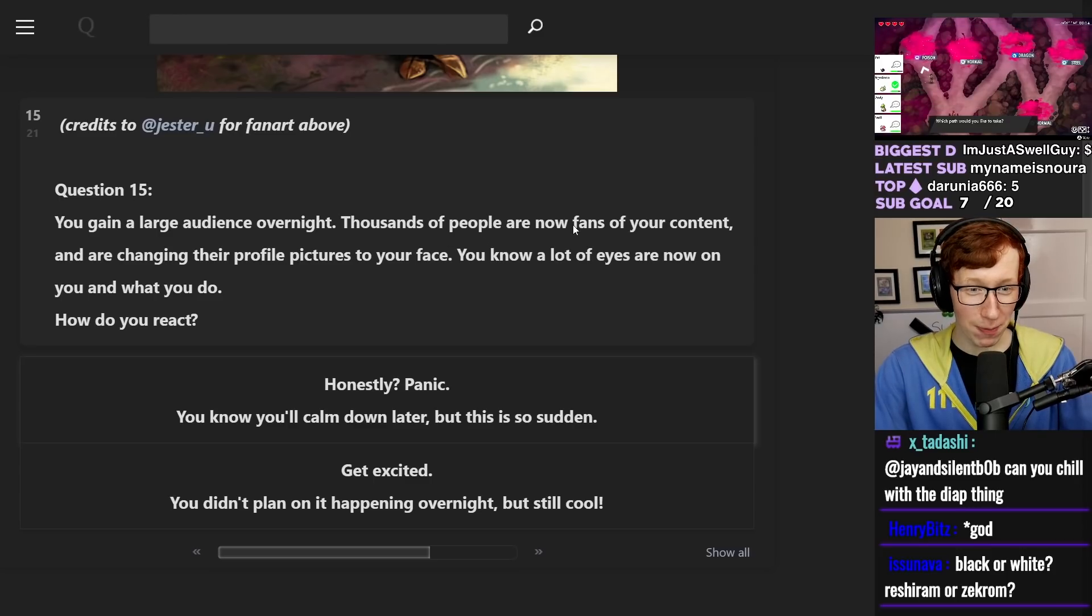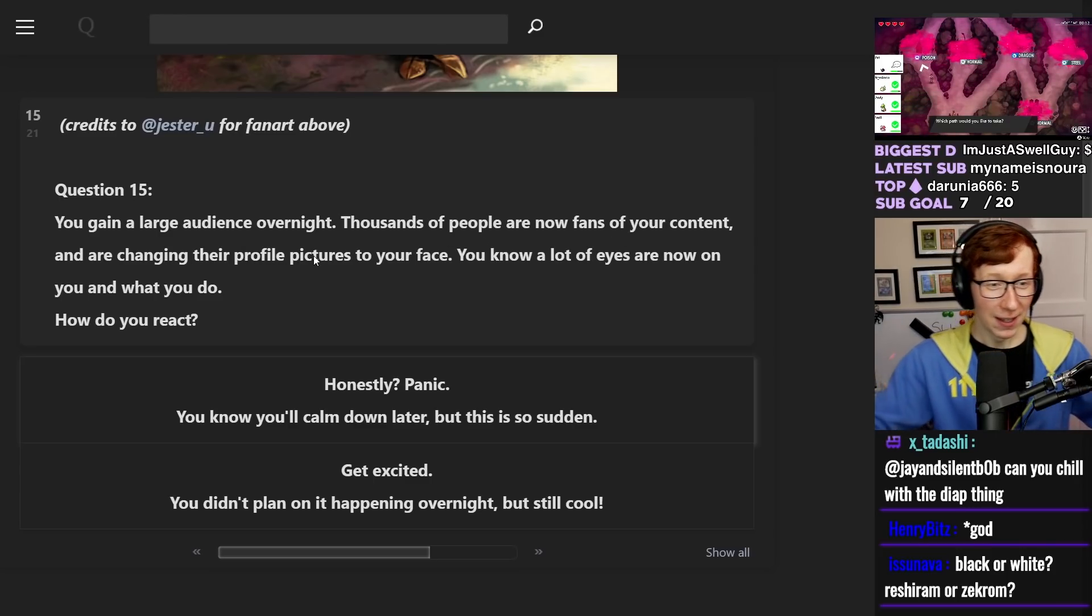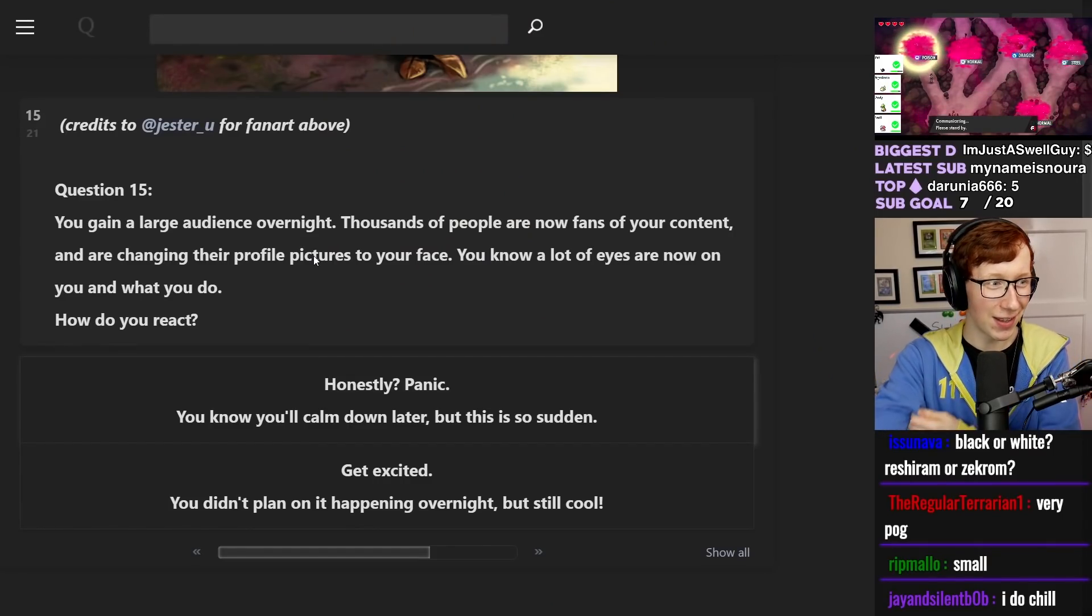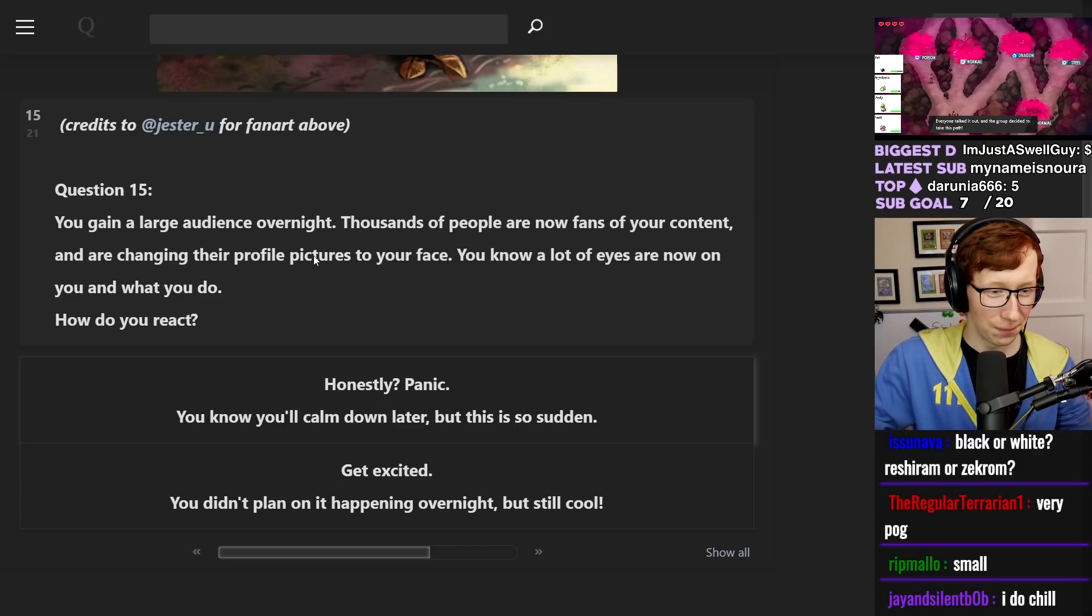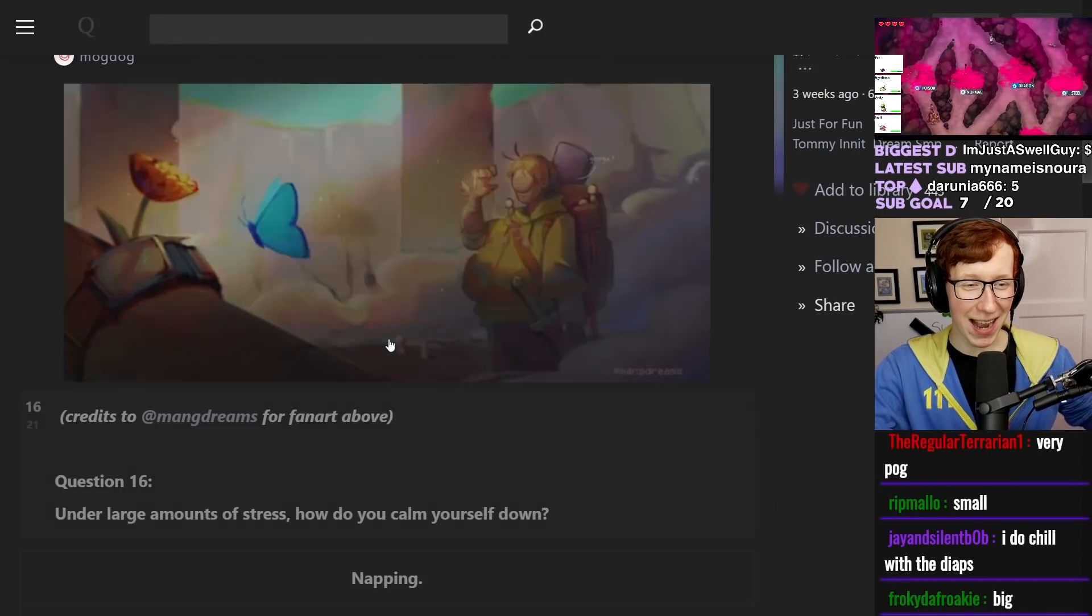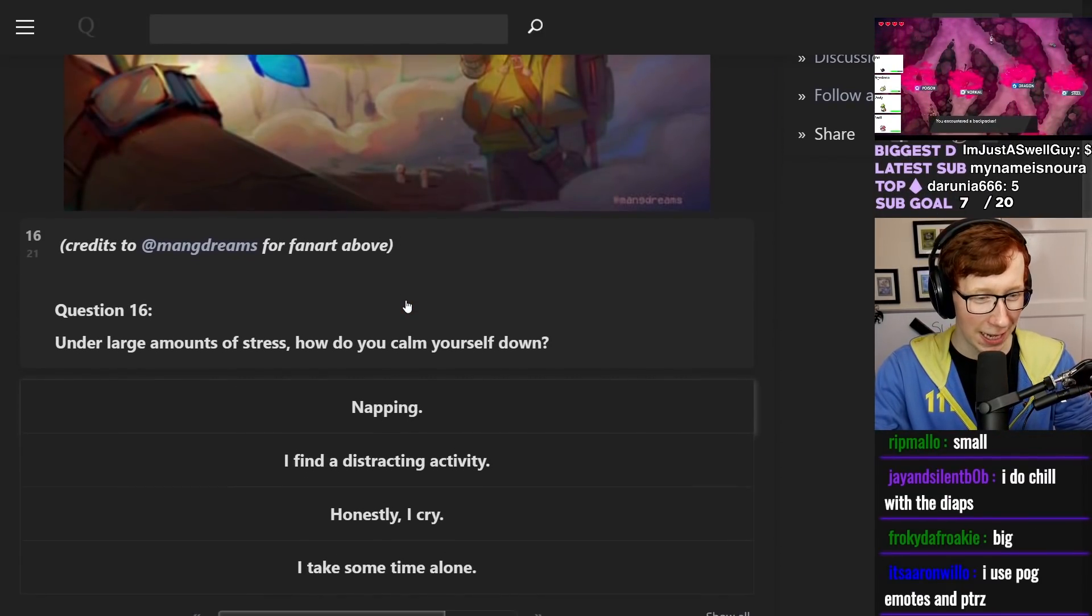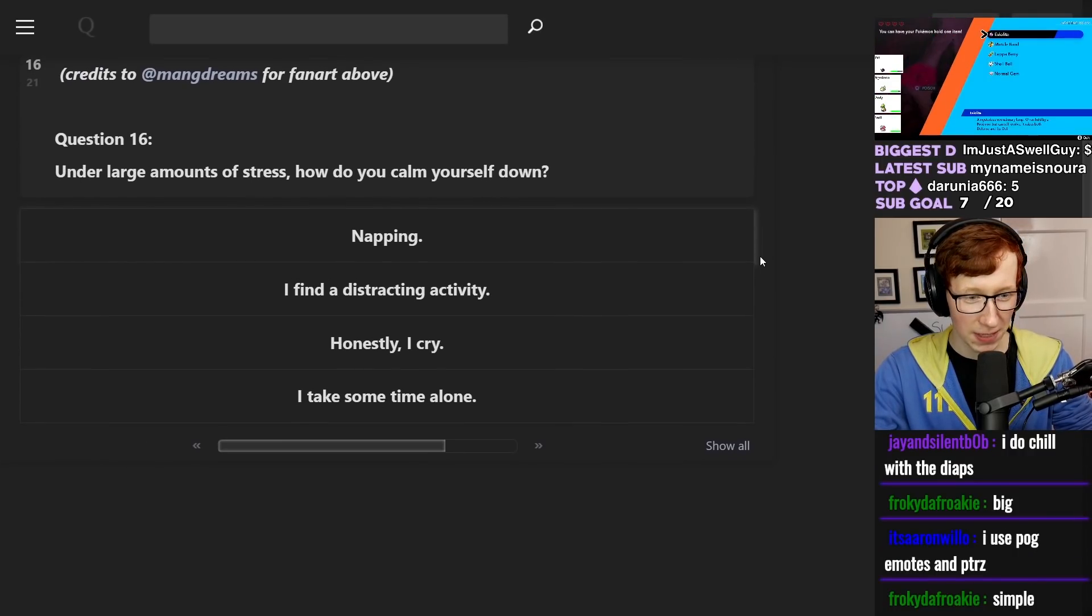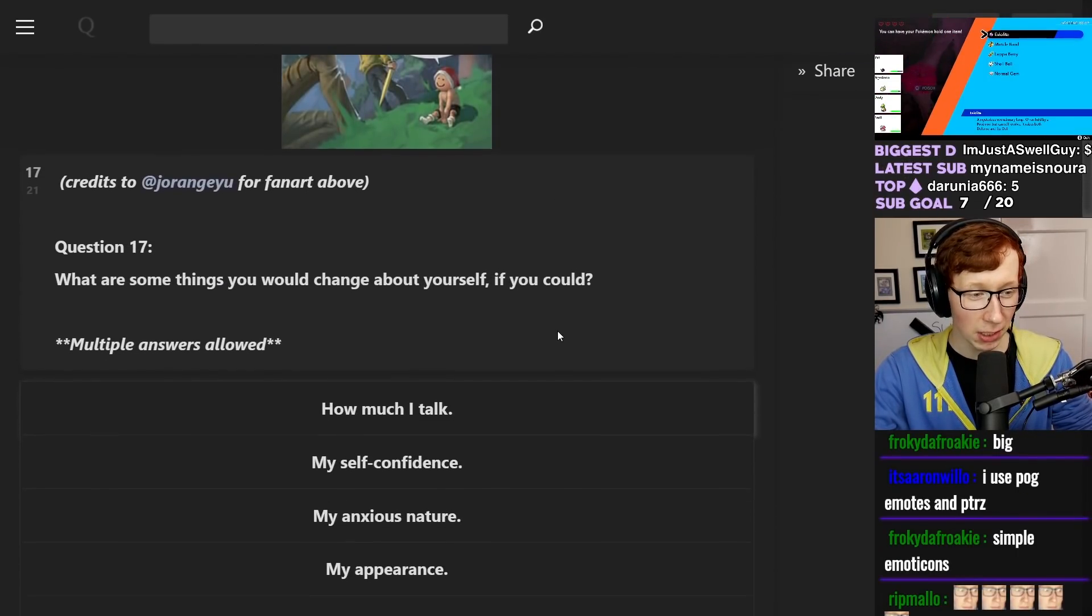You gain a large audience overnight. Thousands of people are now fans of your content. Really? Nice! That's cool! That happened overnight? I thought that was, I mean, sure, all right. How do you react? Get excited! 10 billion percent! My name is Senku. Under large amounts of stress, how do you calm yourself down? I take some time alone.